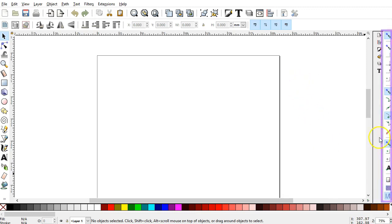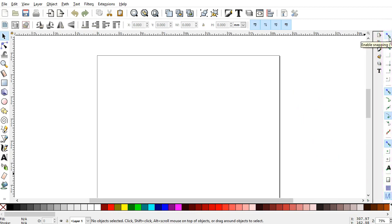And then the last toolbar here off to the right is the Snapping toolbar. This controls how objects in the image area snap together or are attracted to each other. Or to guidelines or the grid.